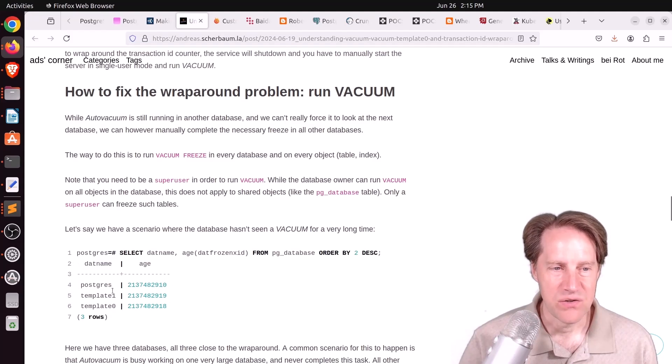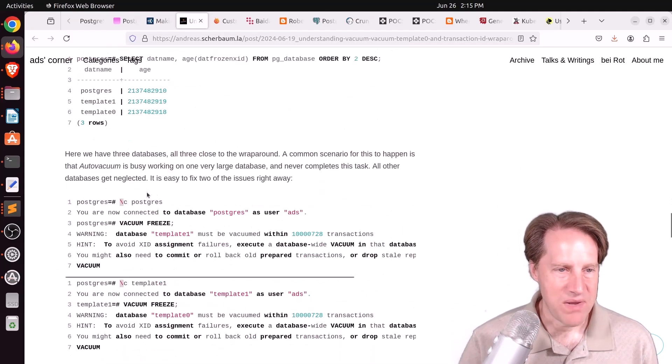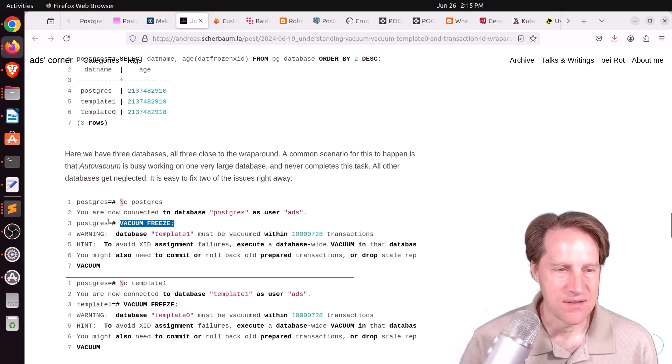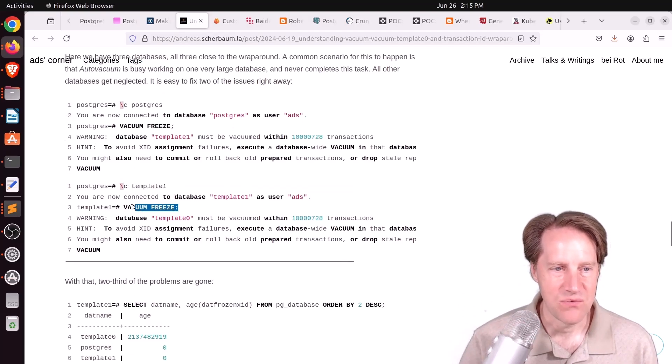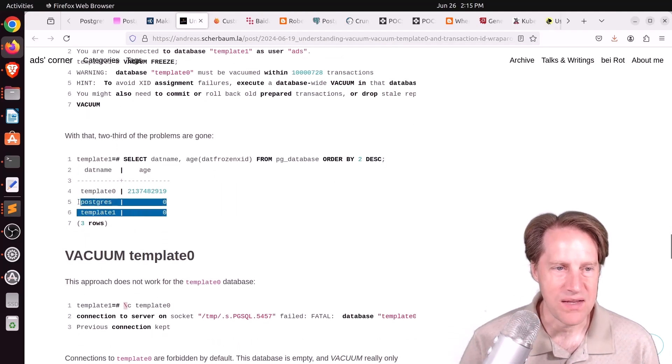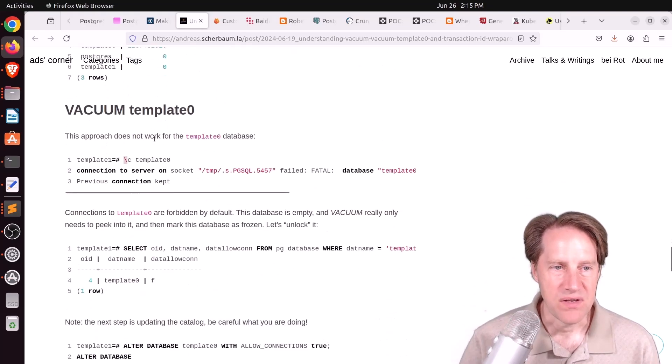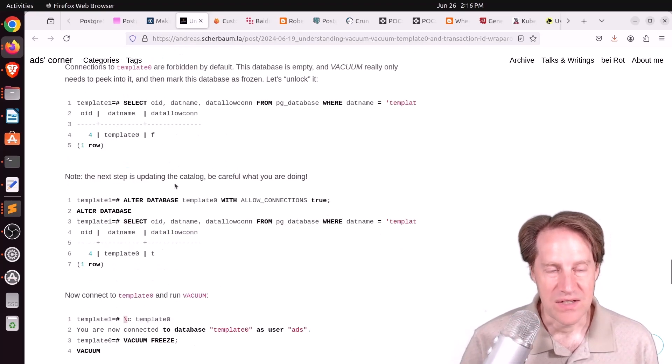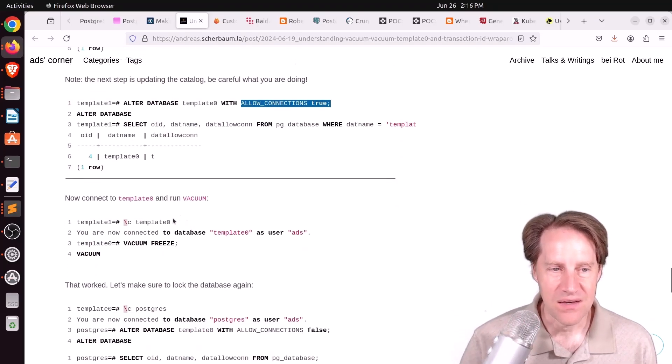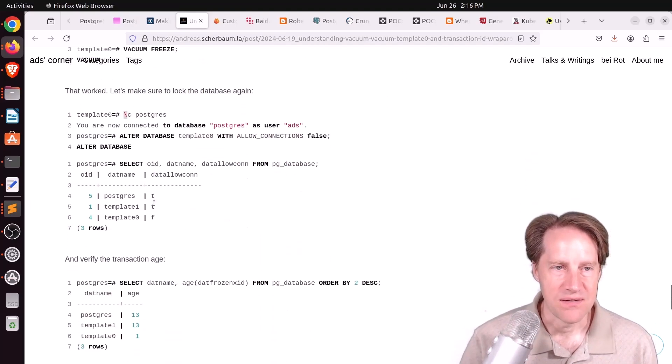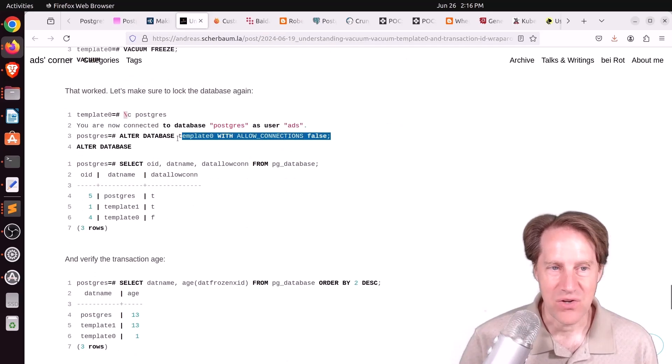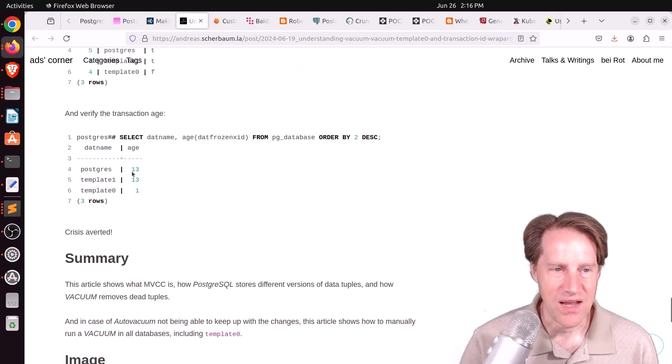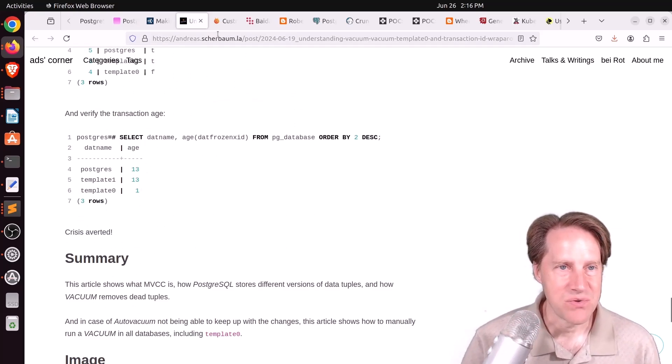Basically, how you can resolve it is do a vacuum freeze for the database. You can connect to Postgres, do the vacuum freeze, and that'll reset the TXID. Then you can connect to template one, do the vacuum freeze. That will reset those TXIDs. So now you can see the age is zero for both of these. But what about template zero? When you try to change to template zero, basically connections are denied. You can't connect to it. So what you need to do is alter the template zero database to allow connections. Only then can you connect to it, then do a vacuum freeze on it. But after you do that, make sure you set allow connections to false after you're done. And now you can see that the transaction age has now been reset. If you want to learn more about this, definitely check out this blog post.